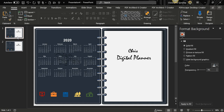Yesterday I created something similar that you guys can download and use right away — you can just upload it onto your OneNote planner and start using it. Or if you want to design this yourself and learn how to do it so you can put your own spin and tweaks to it, you are welcome to join me.